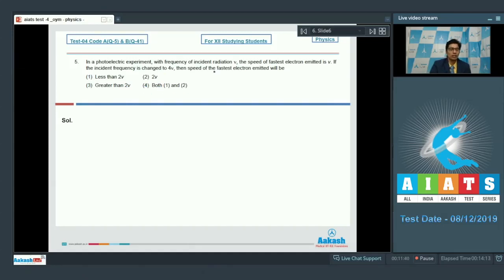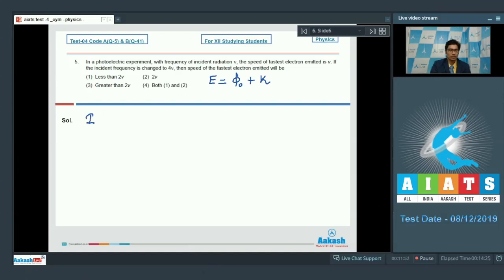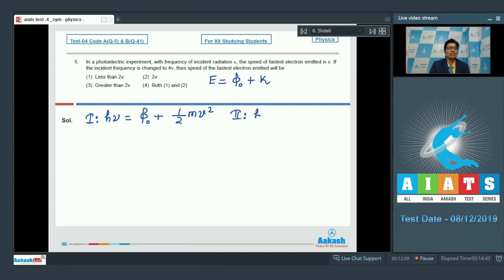In a photoelectric experiment, the incident energy equals the work function plus maximum kinetic energy. In the first case, the incident energy is hν, the work function is phi naught, and the maximum kinetic energy is ½mv². In the second case, since the incident frequency is 4ν, the incident energy is h × 4ν, equal to phi naught + ½mv₁².